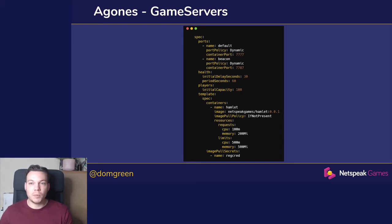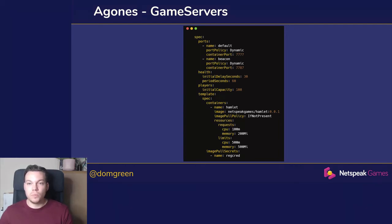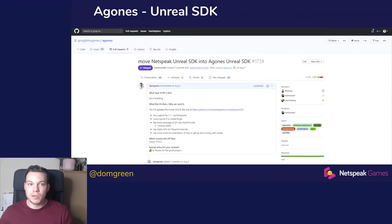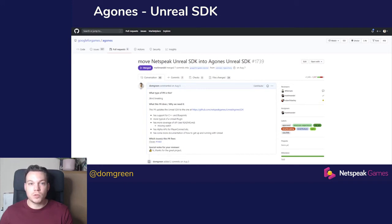Along with this, Agones gives us a sidecar which allows the dedicated server to talk to Kubernetes and report various things happening within the game. You communicate out from your game via the Agones sidecar using an SDK. When we started using Agones, we realized the SDK wasn't quite where it needed to be, so we internally rebuilt our own version. We then decided to give this back to the community. We're strong believers in open source — not just using open source technologies, but contributing back so that everyone can improve together.